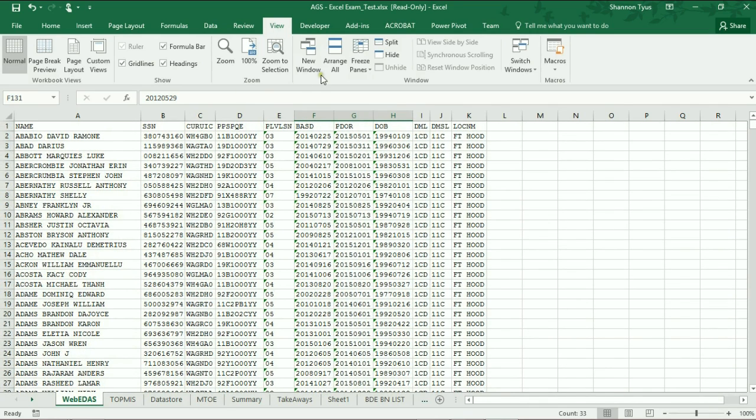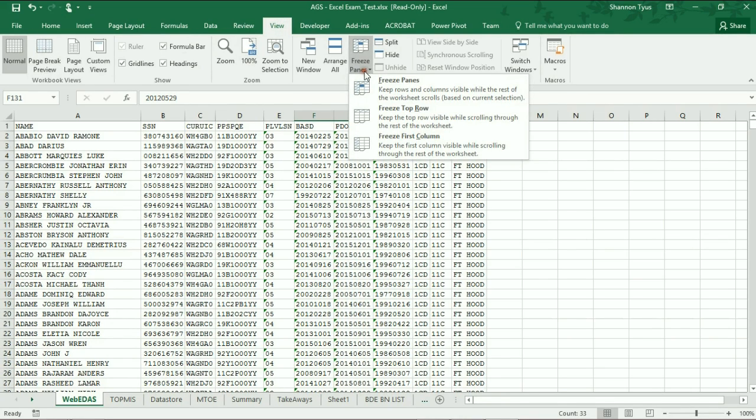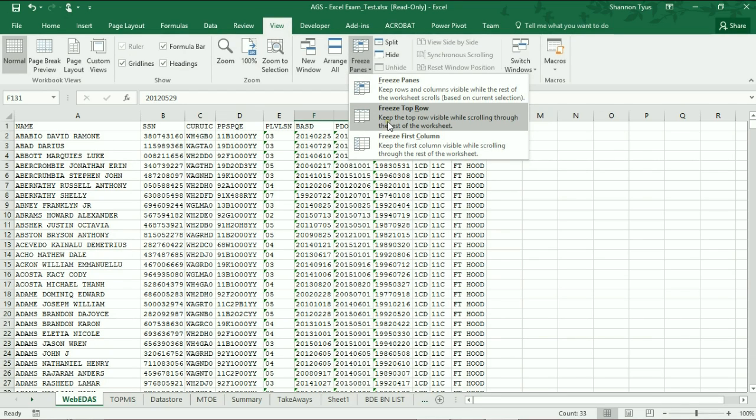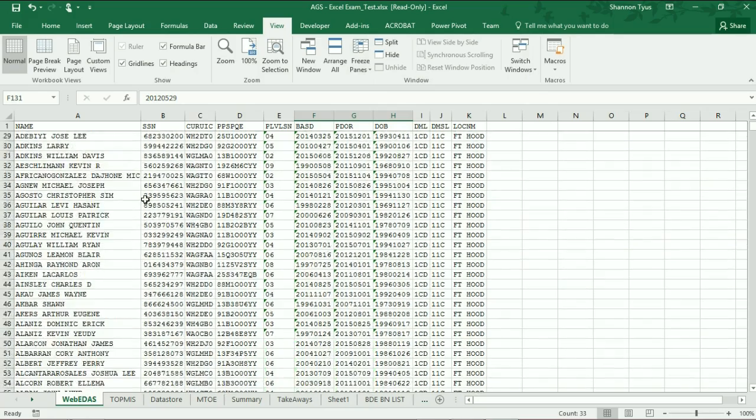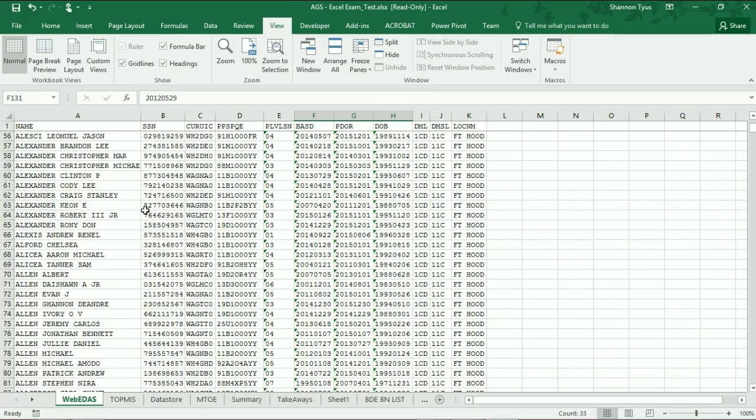When all you have to do is come here to view and choose freeze panes. If you choose freeze the top row, it says keep the top row visible while scrolling through the rest of the worksheet. Now that I've selected that, I can scroll down here to...